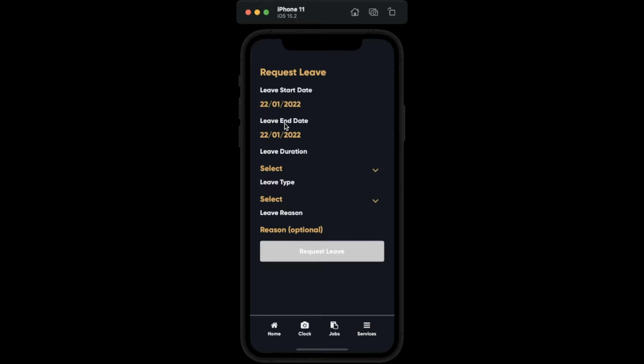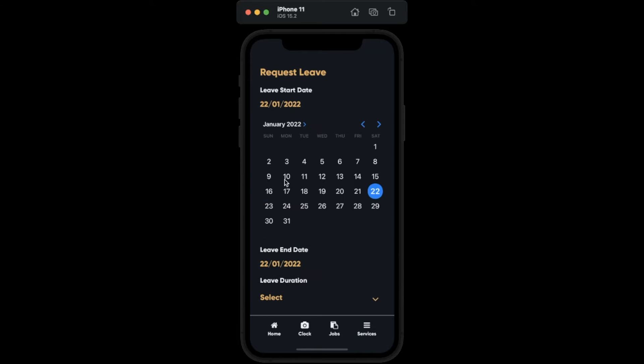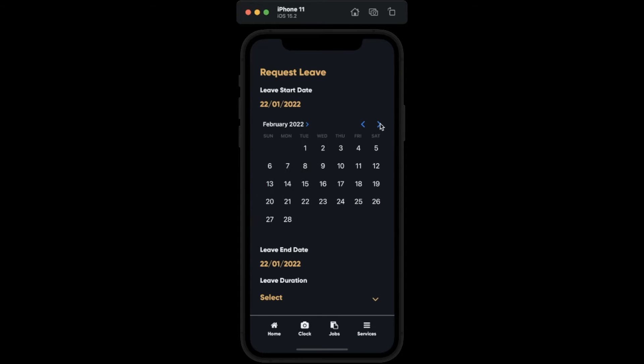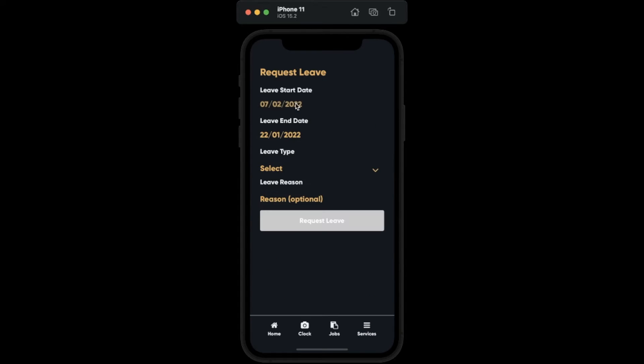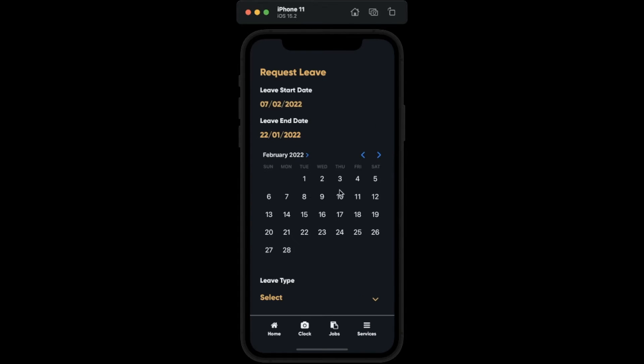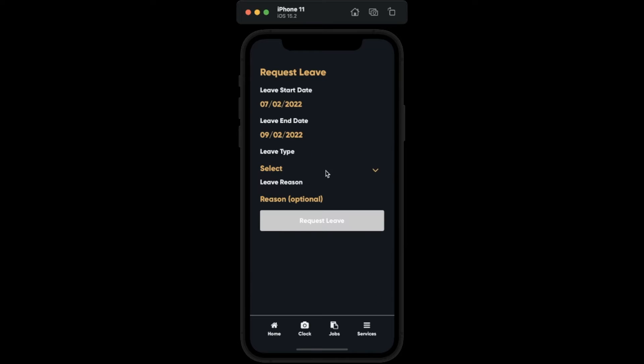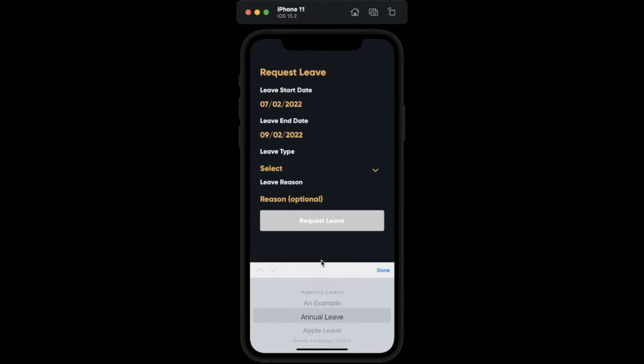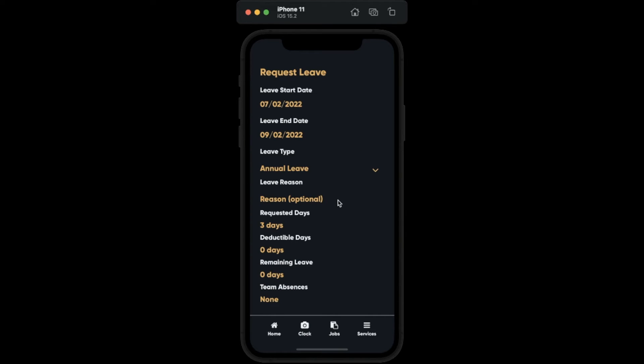Here we are showing how an employee requests leave via the mobile app. They can select the dates that they want to book off along with what type of leave they are requesting, and an optional note.